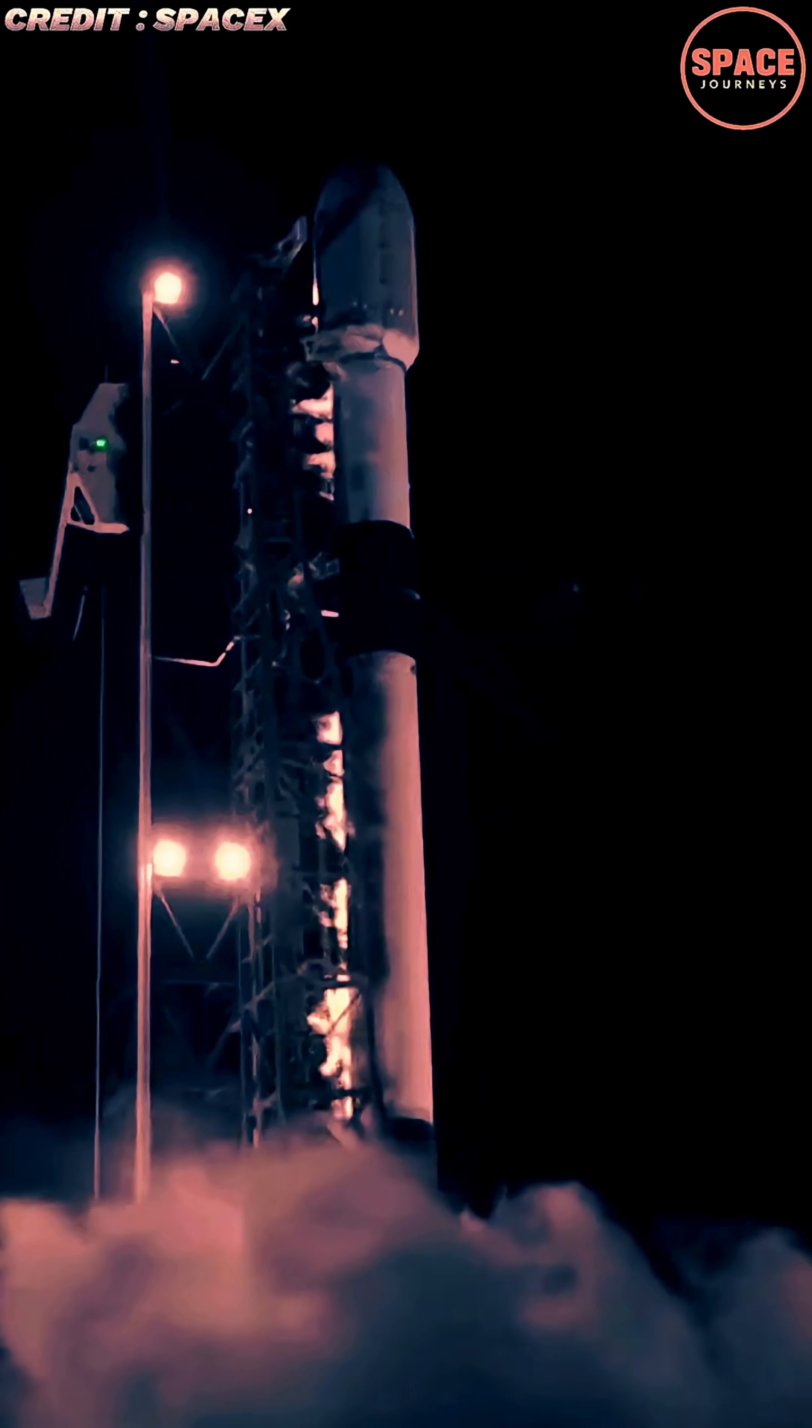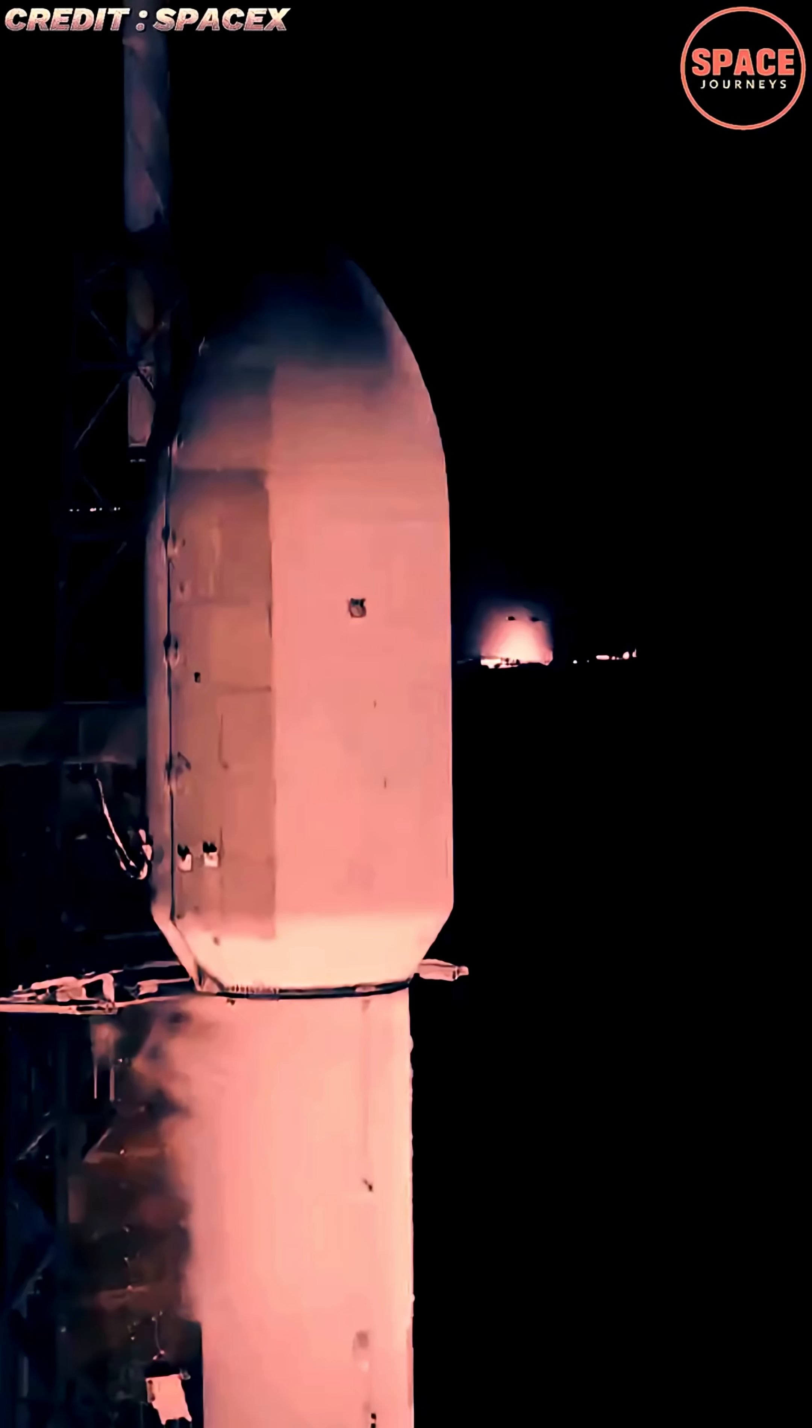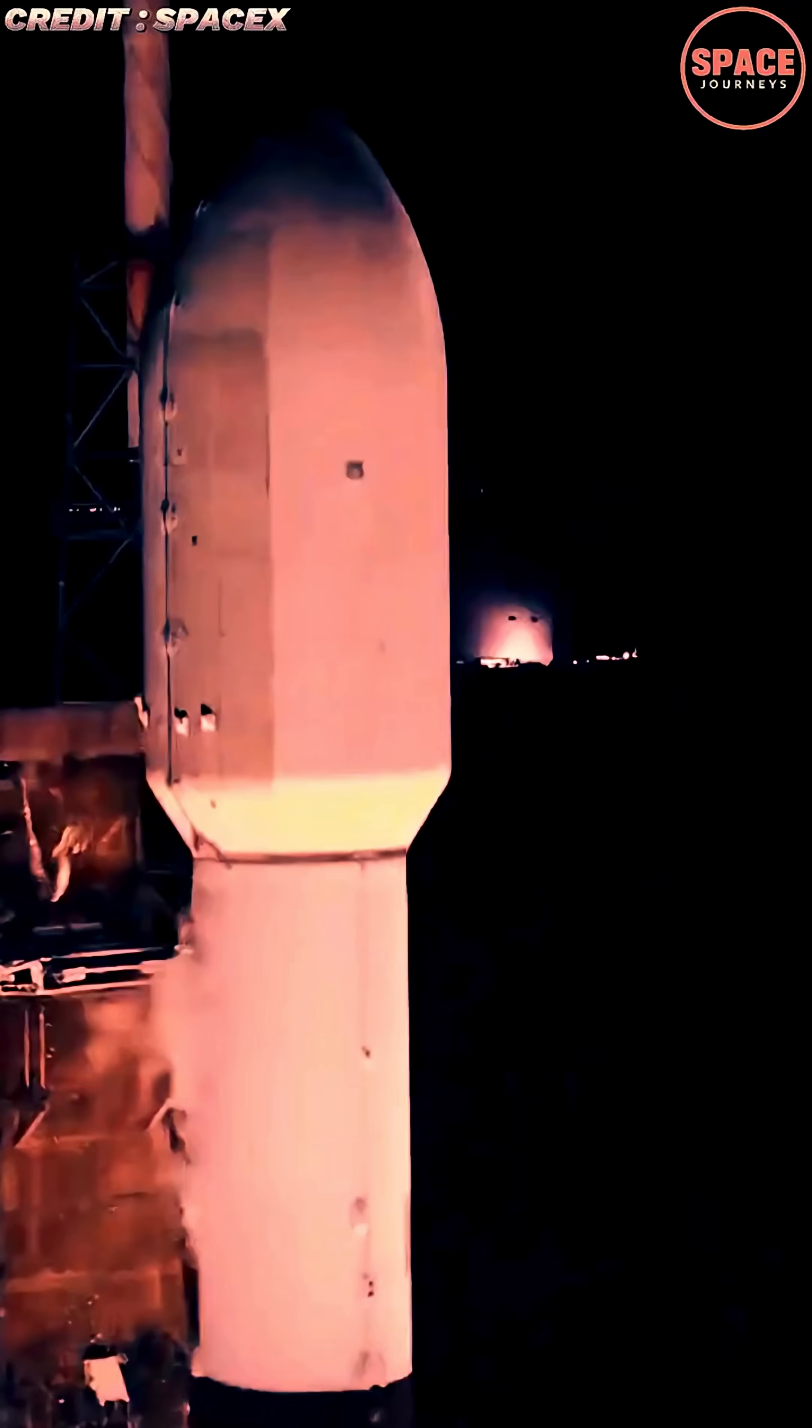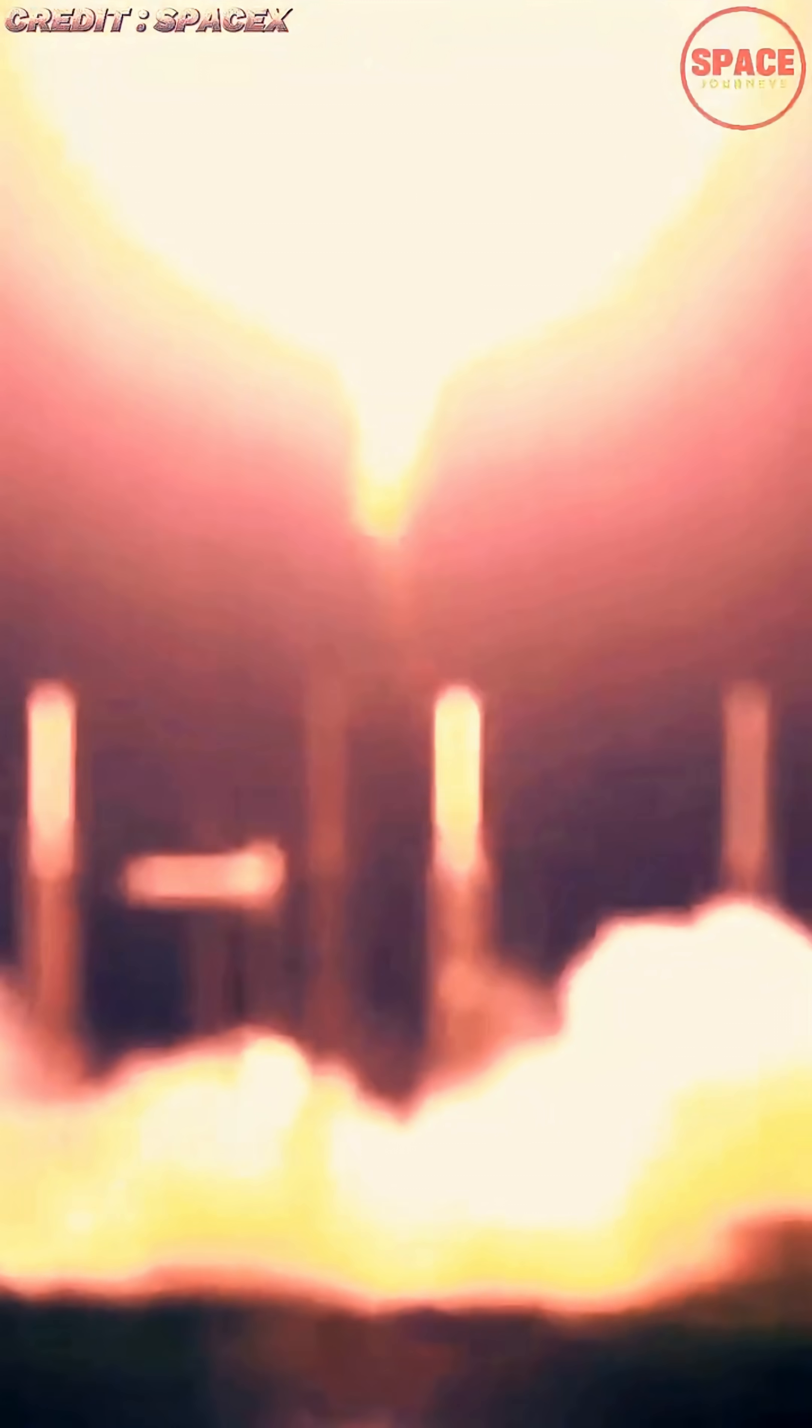The mission lifted off from Cape Canaveral Space Force Station, where a Falcon 9 rocket thundered into the evening sky, delivering another batch of satellites that will join thousands already orbiting Earth as part of SpaceX's growing Starlink constellation.